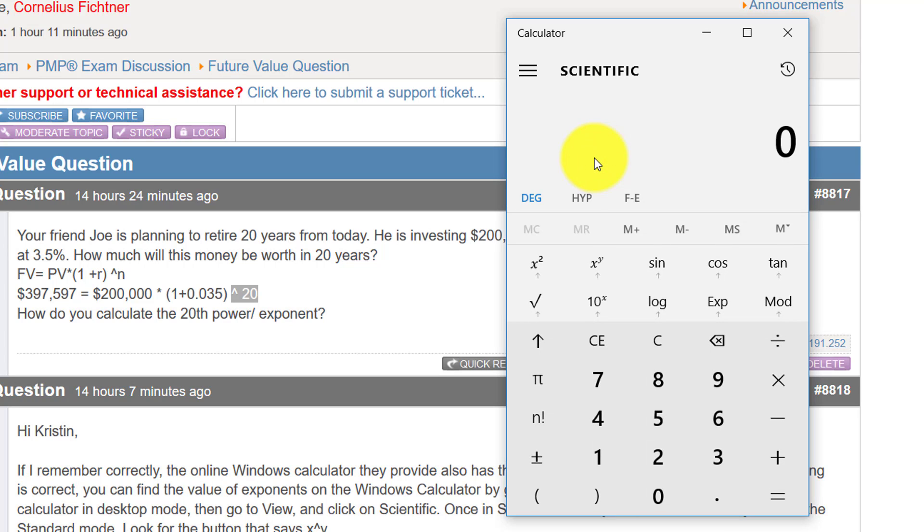And now you have the option to put in the exponent right here by using the X with the exponent symbol right there.